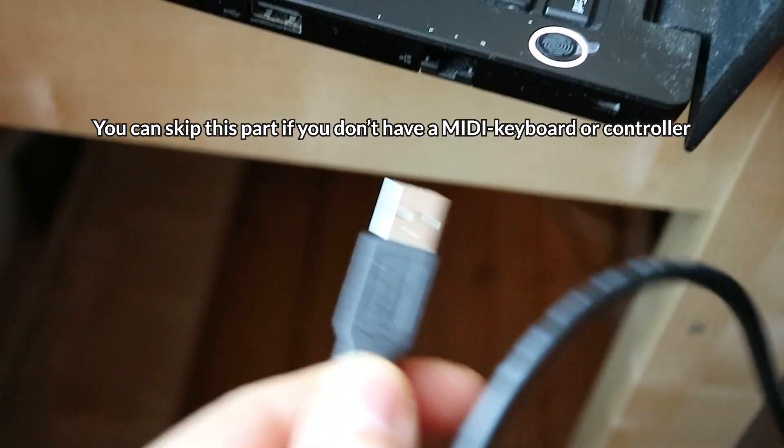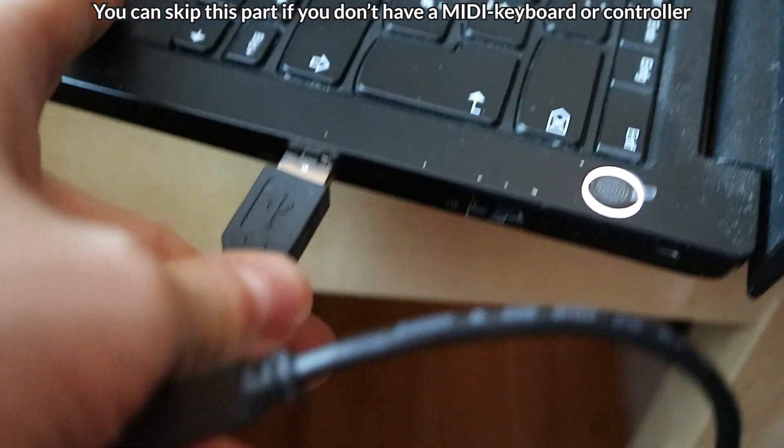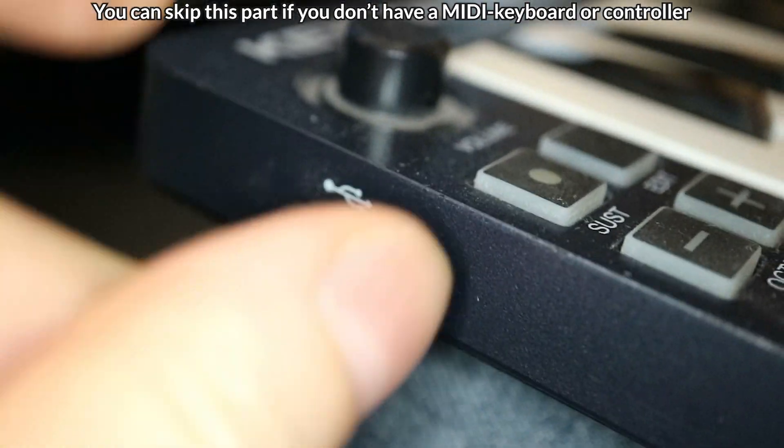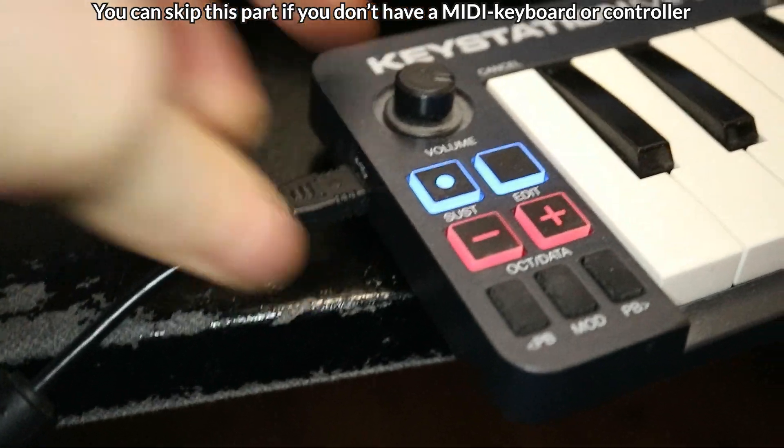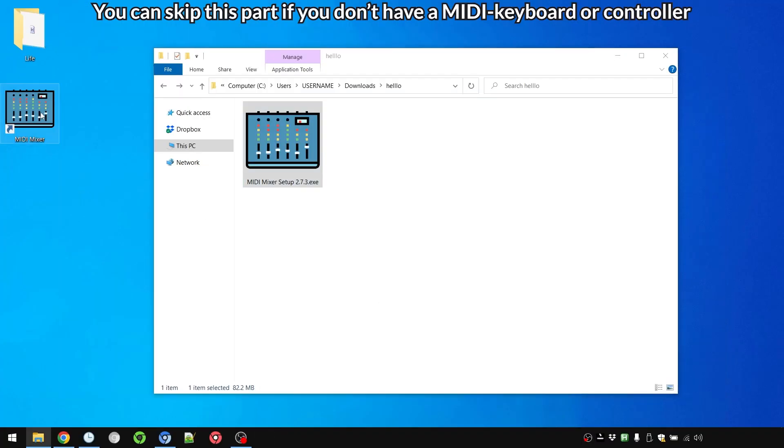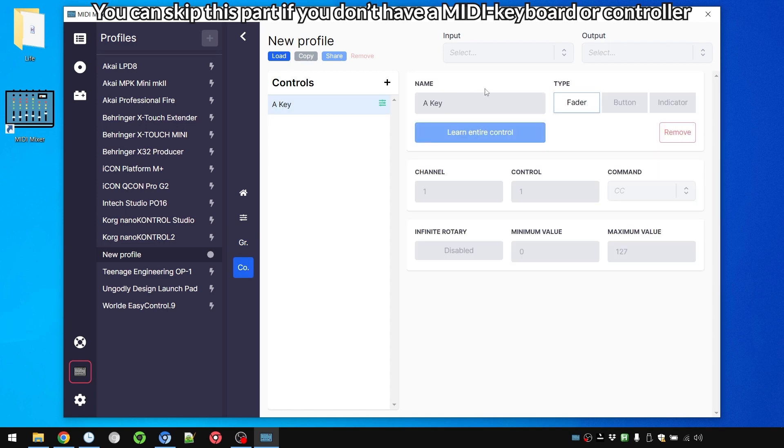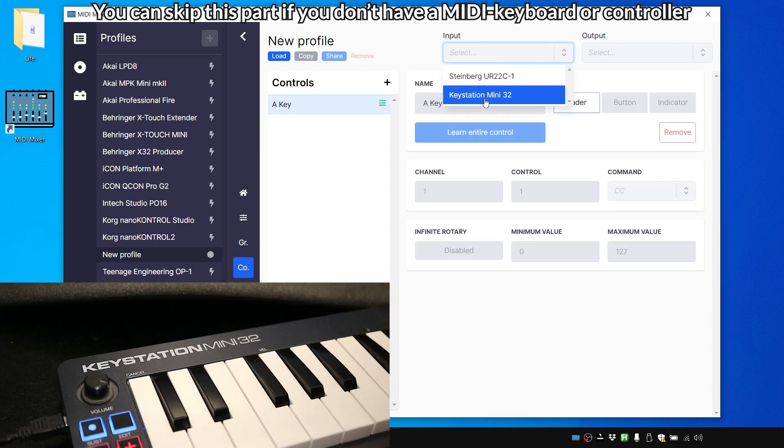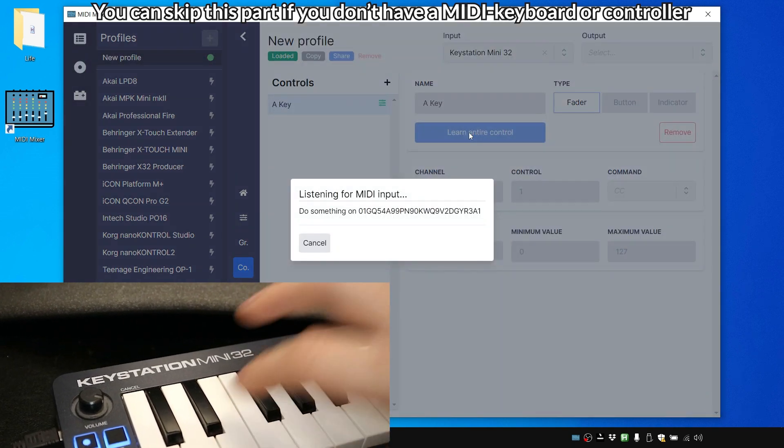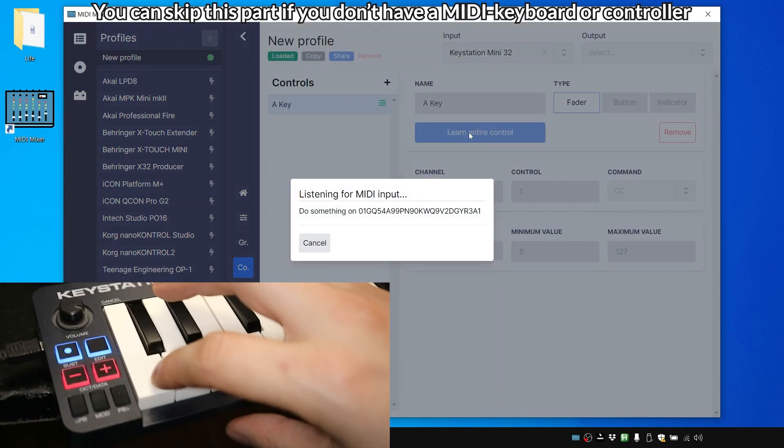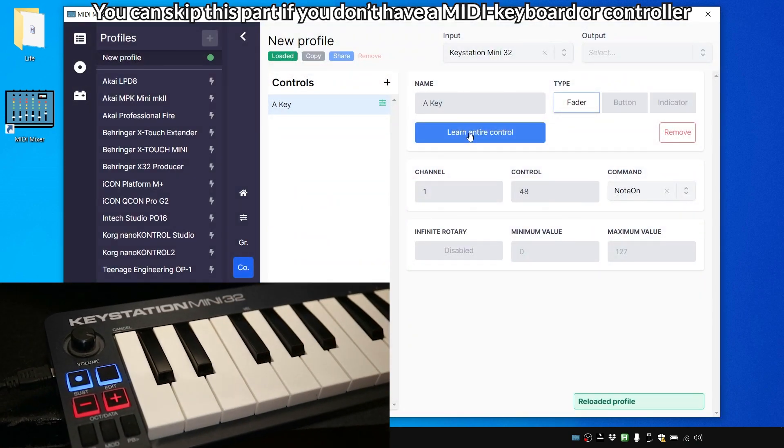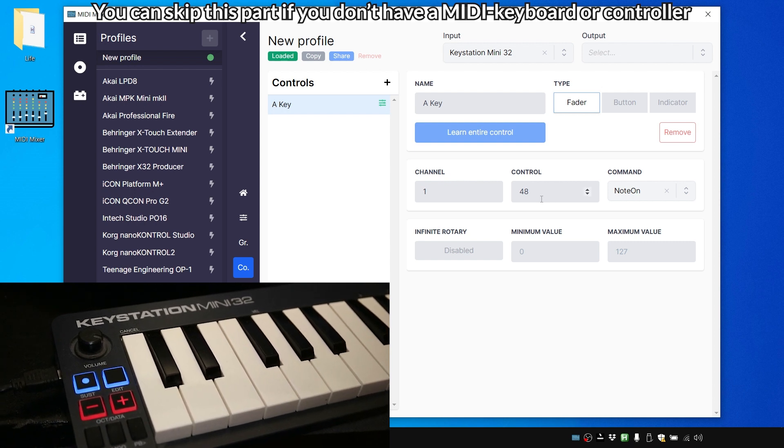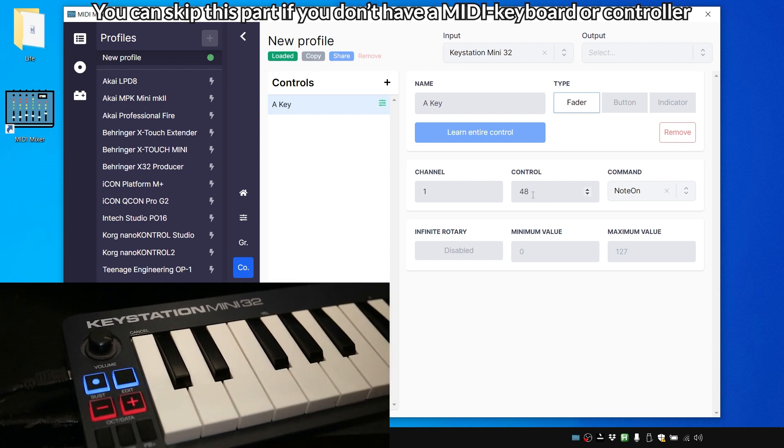So I will start by plugging in one of my MIDI devices. We're gonna shut down MIDI Mixer and restart. And now let's go to the new profile we created. Go to controls, press A Key, and as input it will be the Keystation Mini 32. And if we press learn entire control and it starts listening and then we press a key and it works, it reacted.